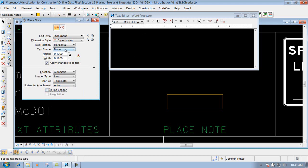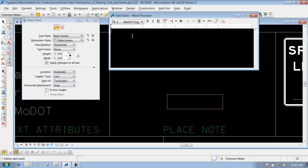So we have the parameters set up the way we want it. We'll just use these parameters as our first example. We'll come in here and place the text for our note.